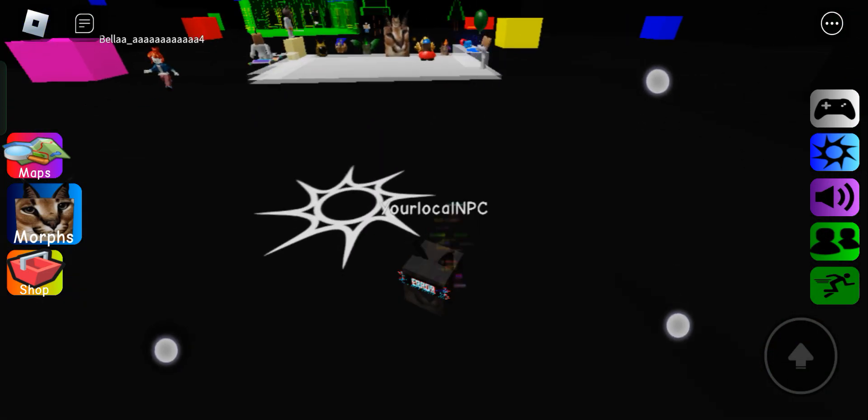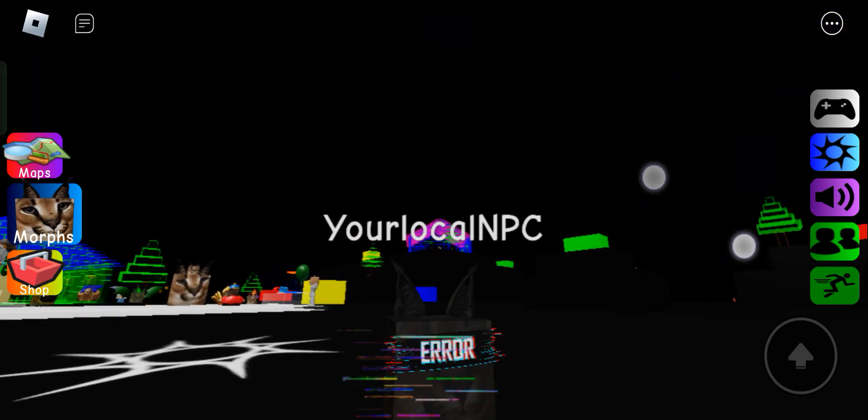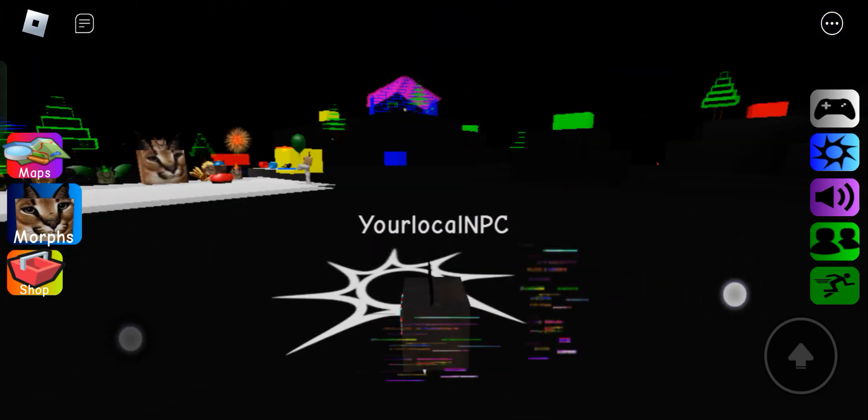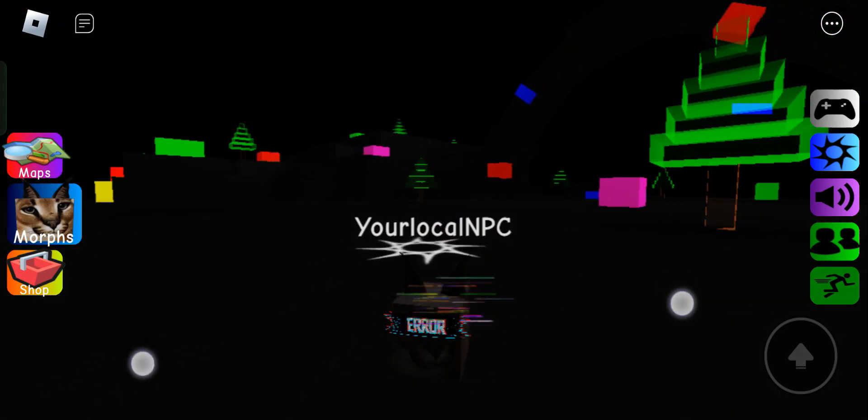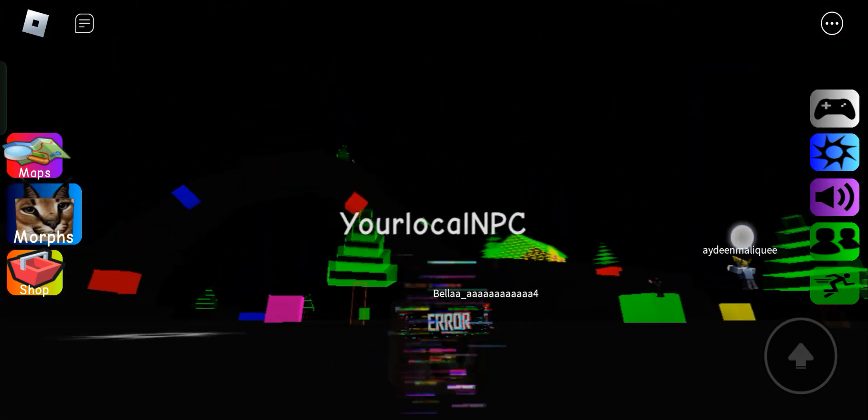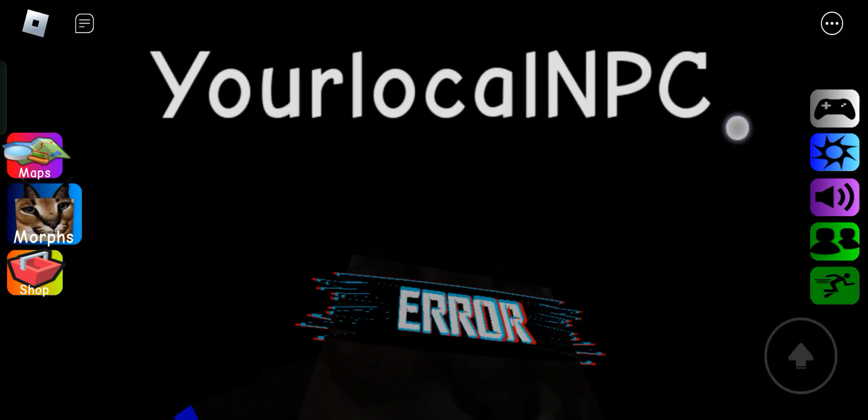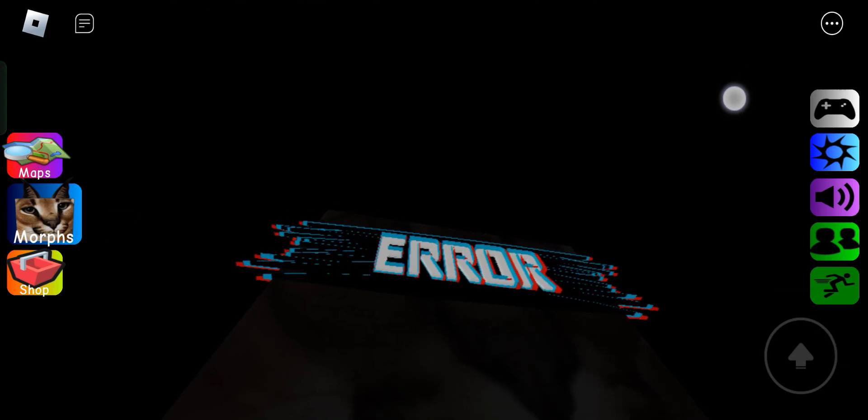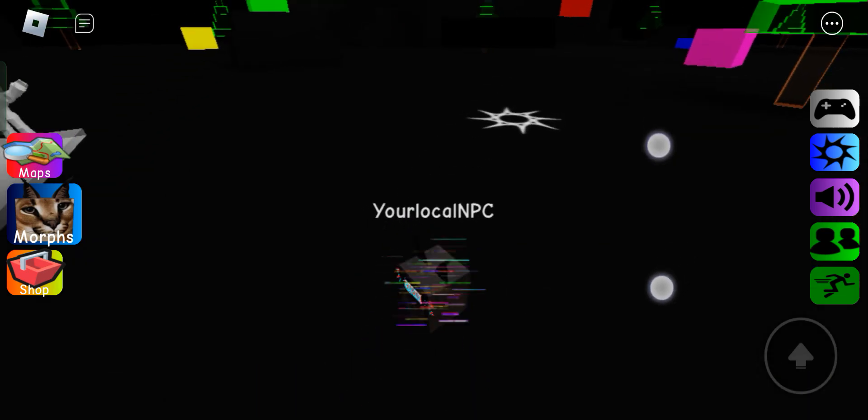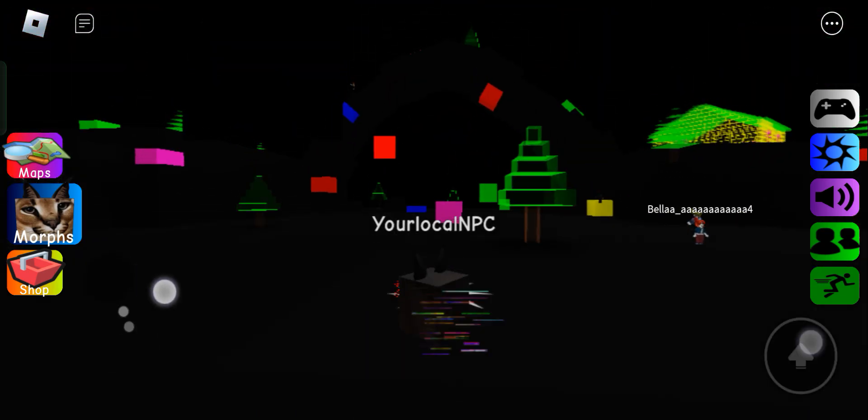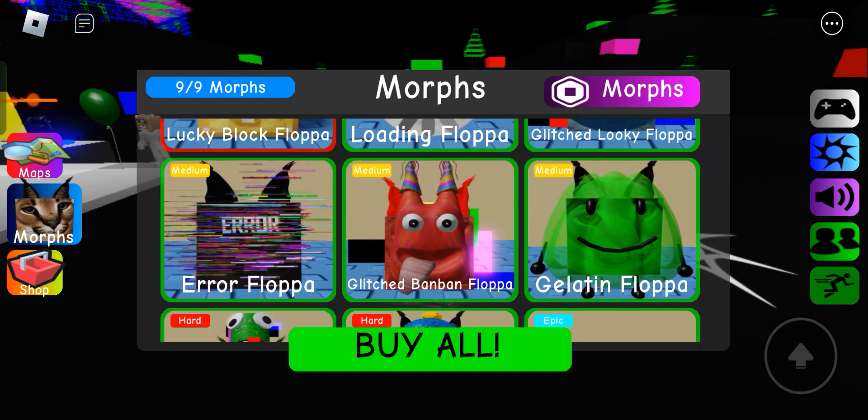Next. Error. This one is just like the glitch floppa. Just with an error. Pair of sunglasses, if that's what you want to call it.